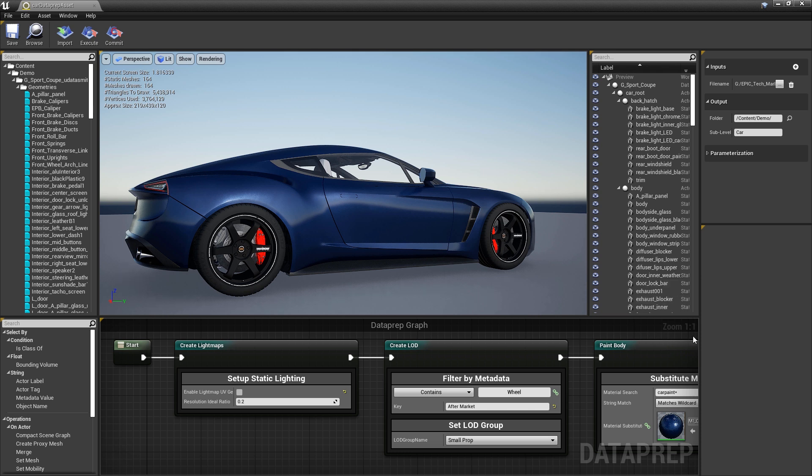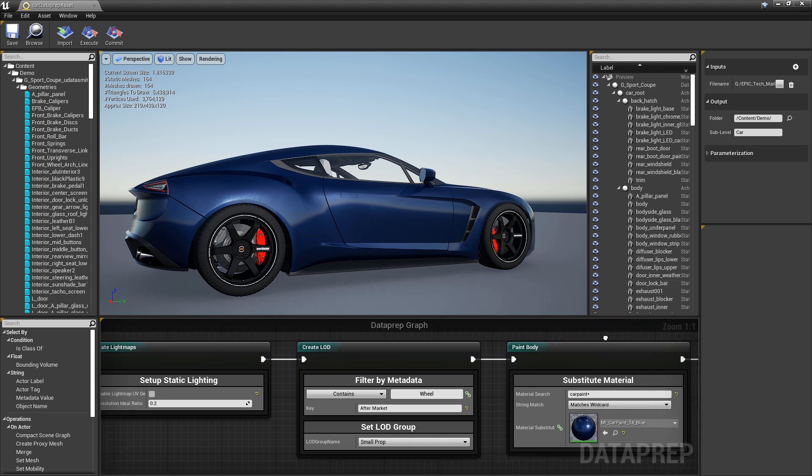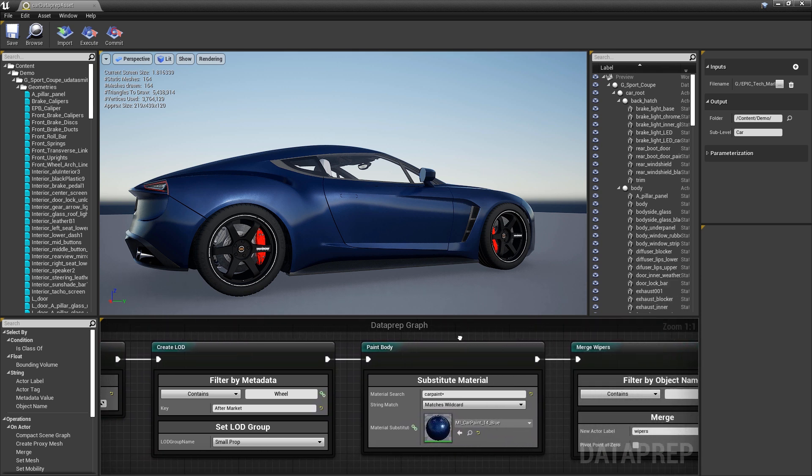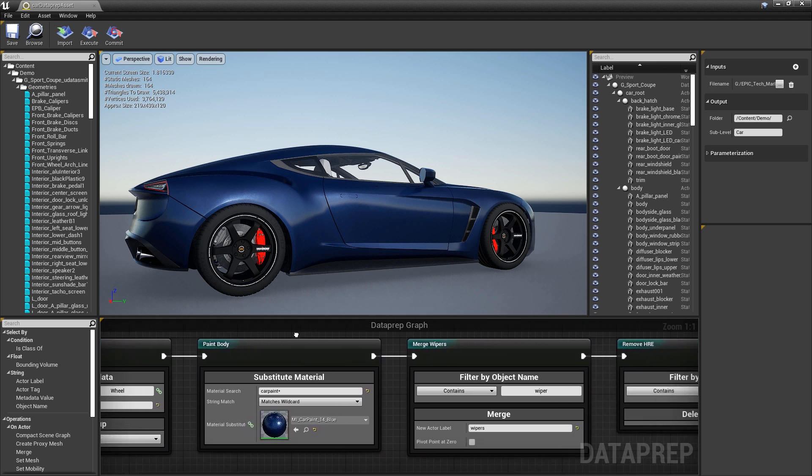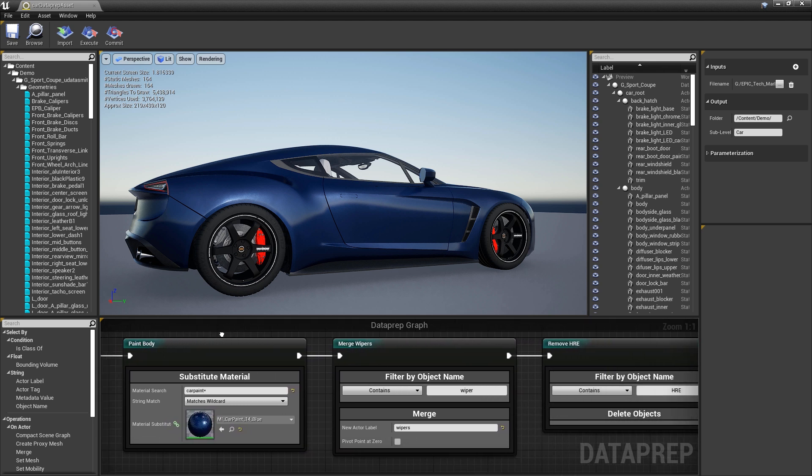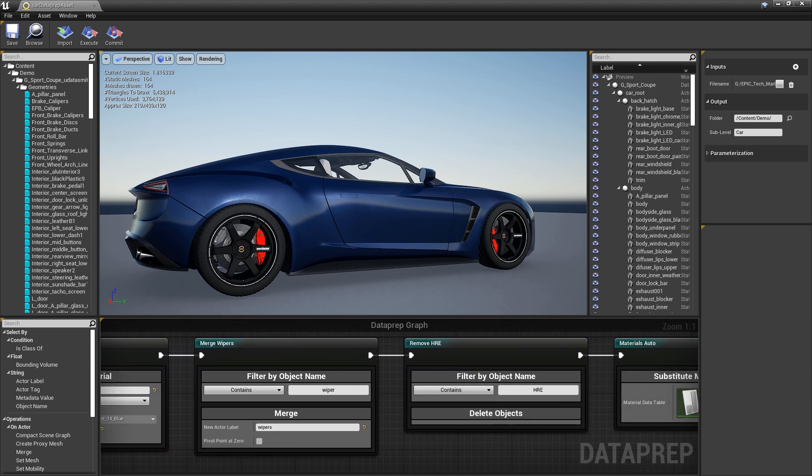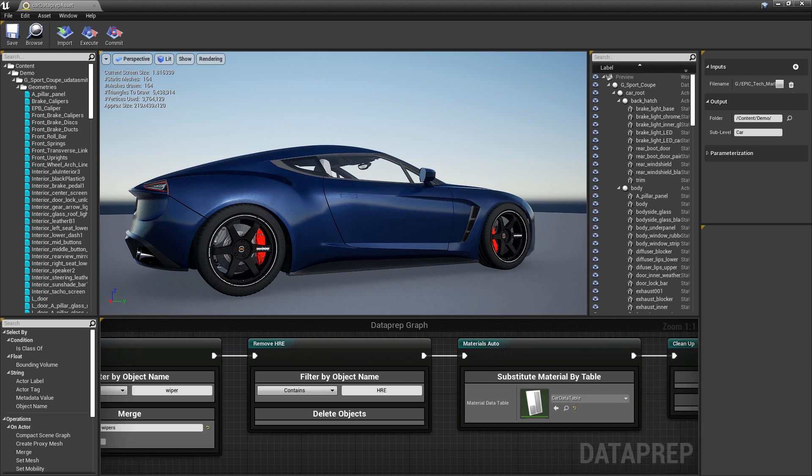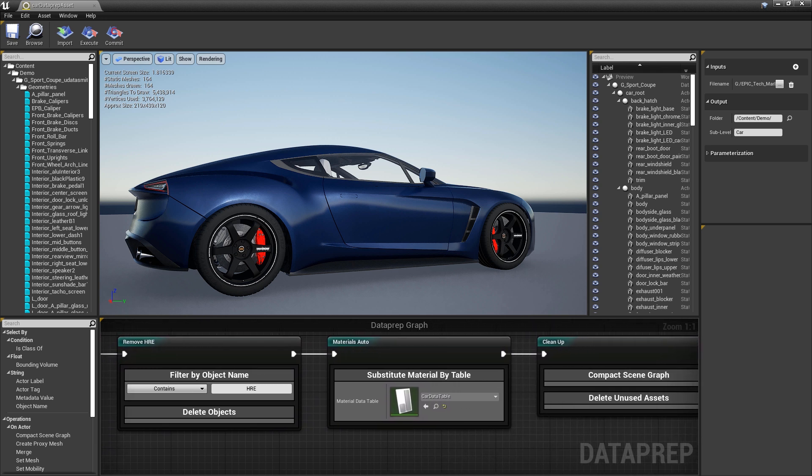Users can do things like create LODs, set up lightmap UVs, substitute materials, and delete or merge objects based on factors such as class, name, metadata tags, or size.